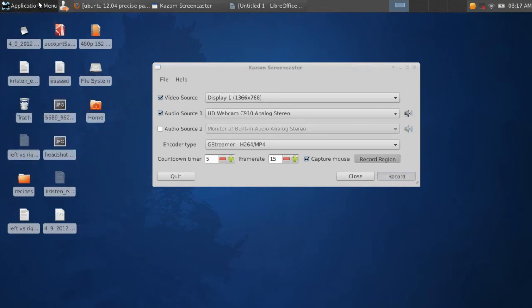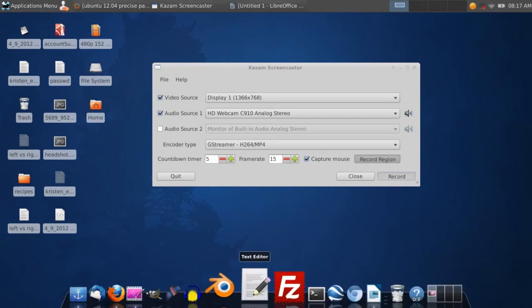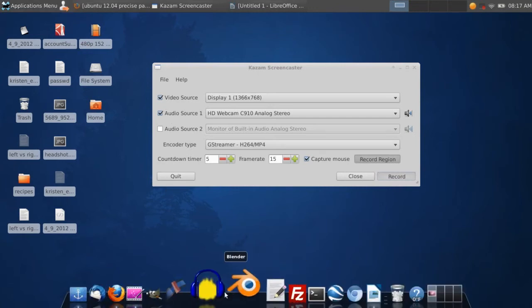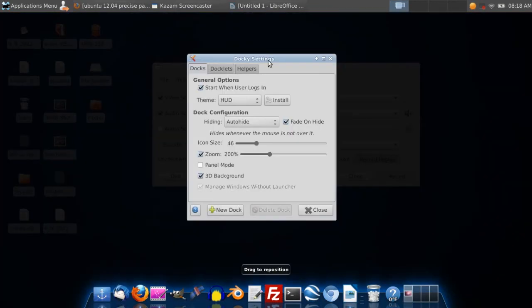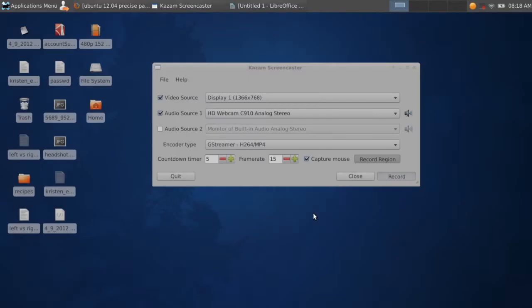A problem that you might have initially with XFCE, if you use Docky, you will find you can't edit Docky. These parameters right here, the size and all that, those will be grayed out. You won't be able to edit it.